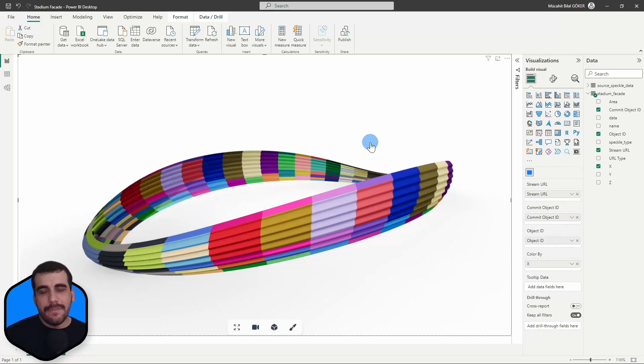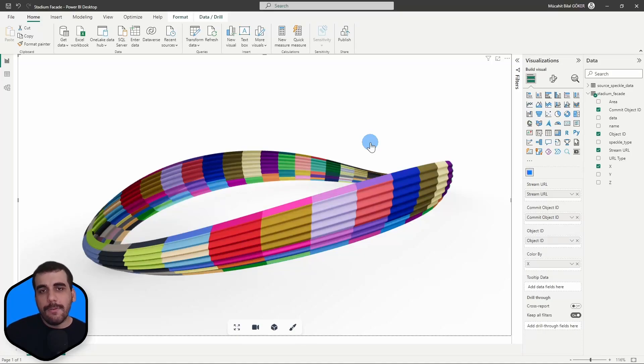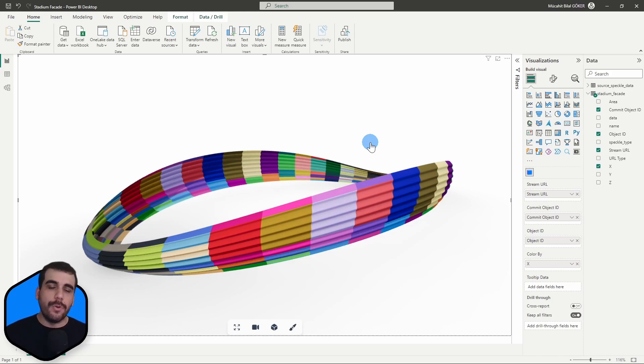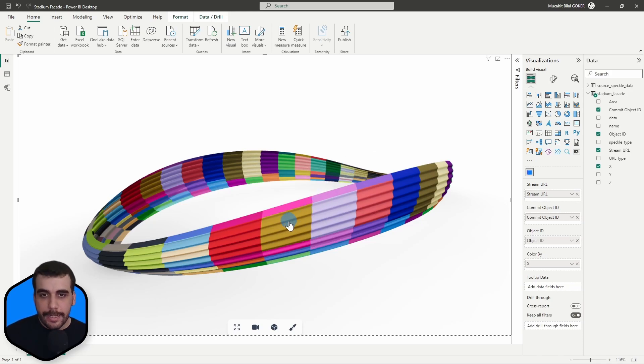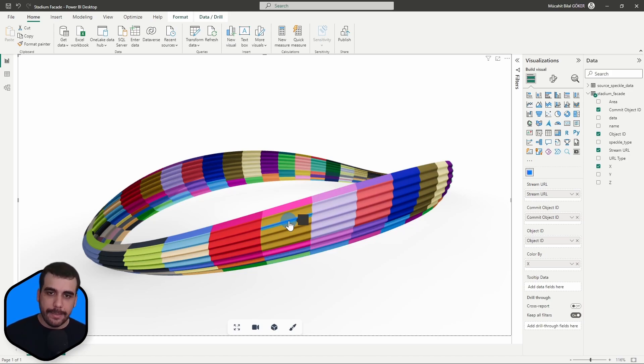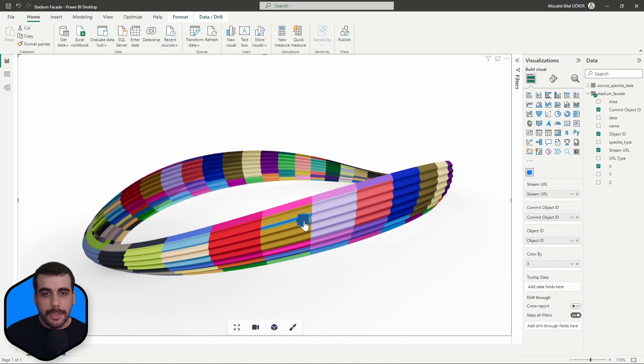Hi, this is Bilal from Speckle. In this video, I want to quickly show you how to add tooltip data to your 3D viewer visual. So when users select an object, they can see some information about the selected element in the tooltip section. Currently, it is empty and we're going to change that.